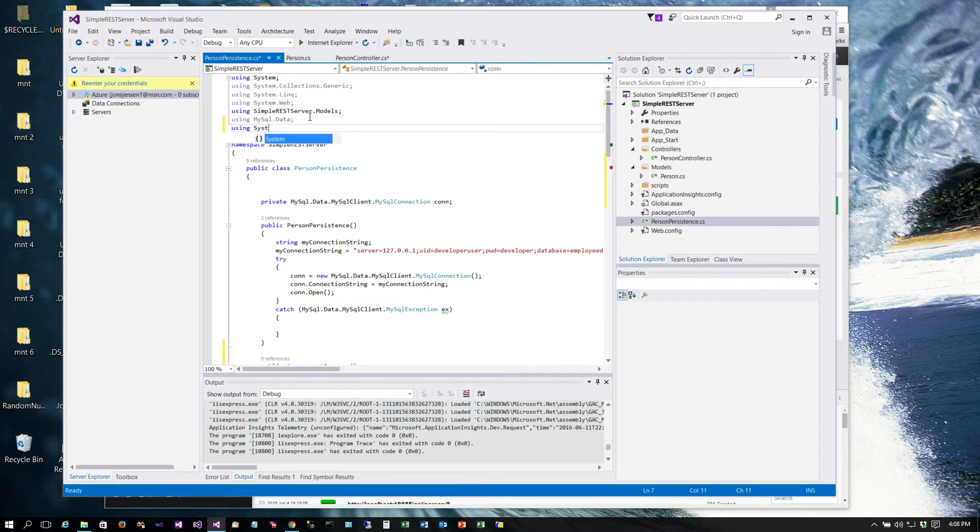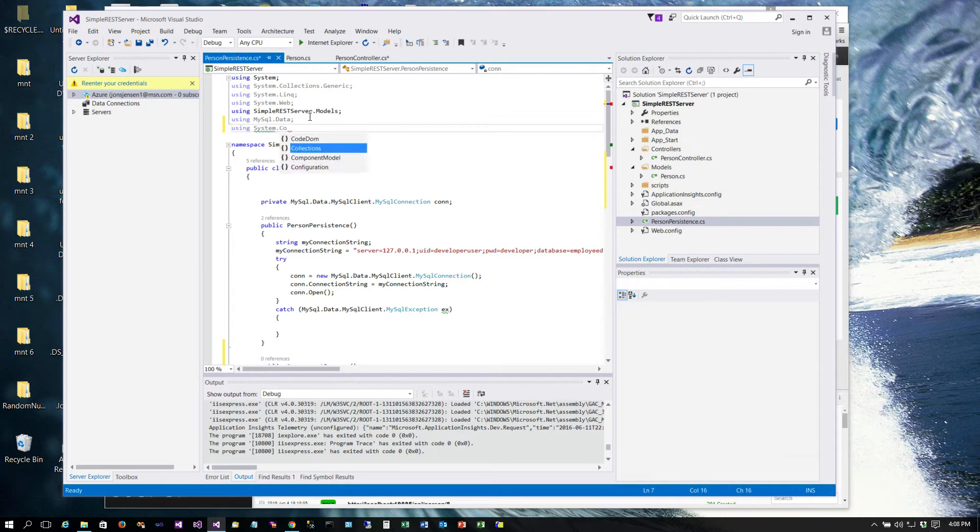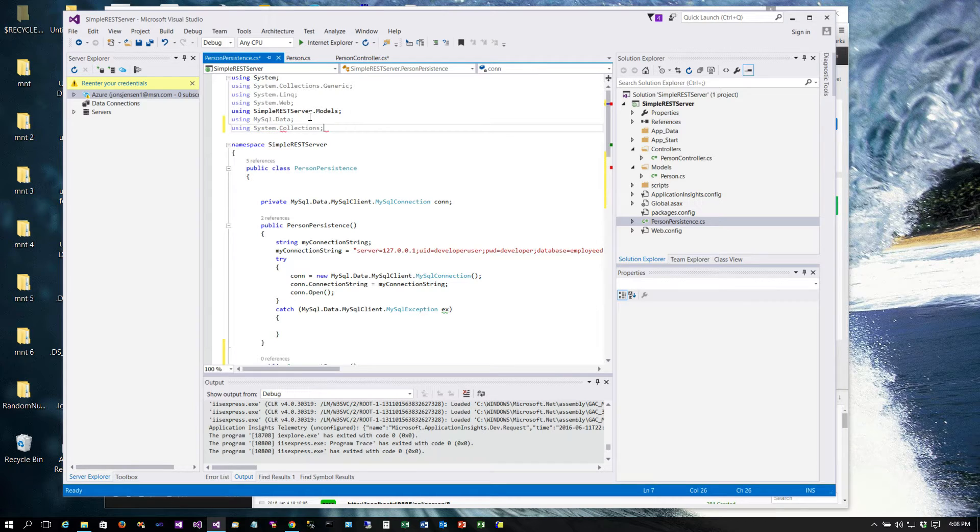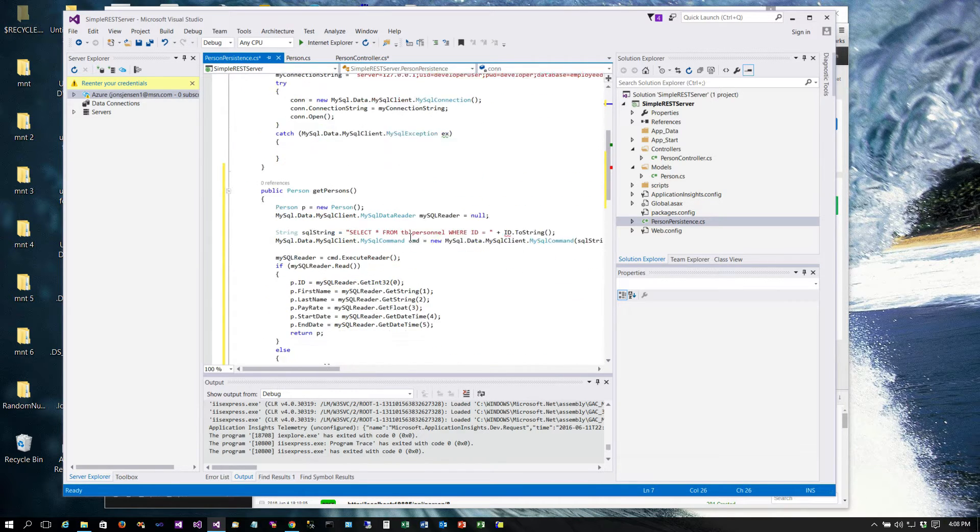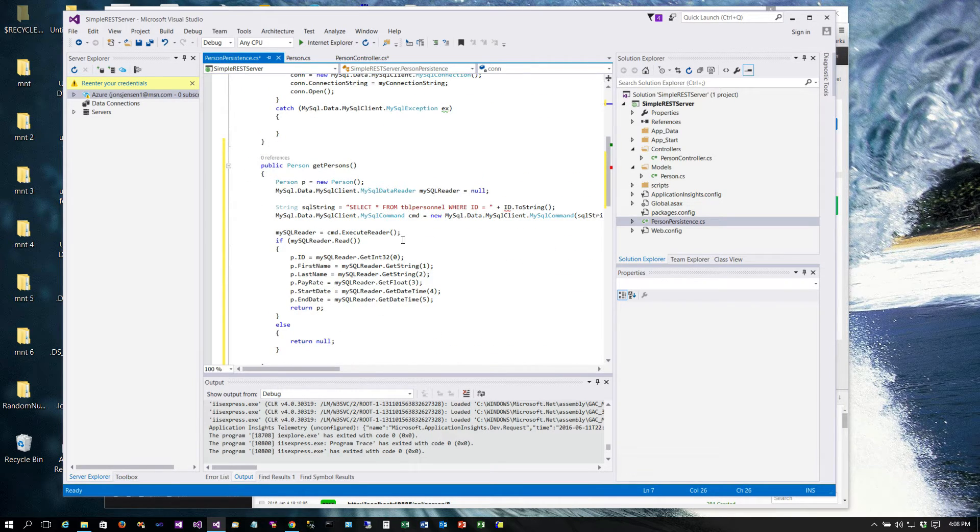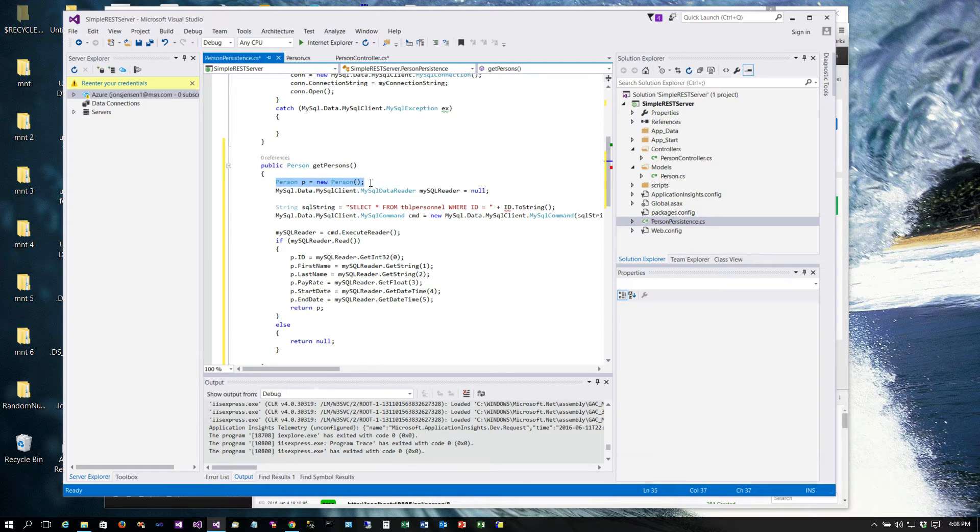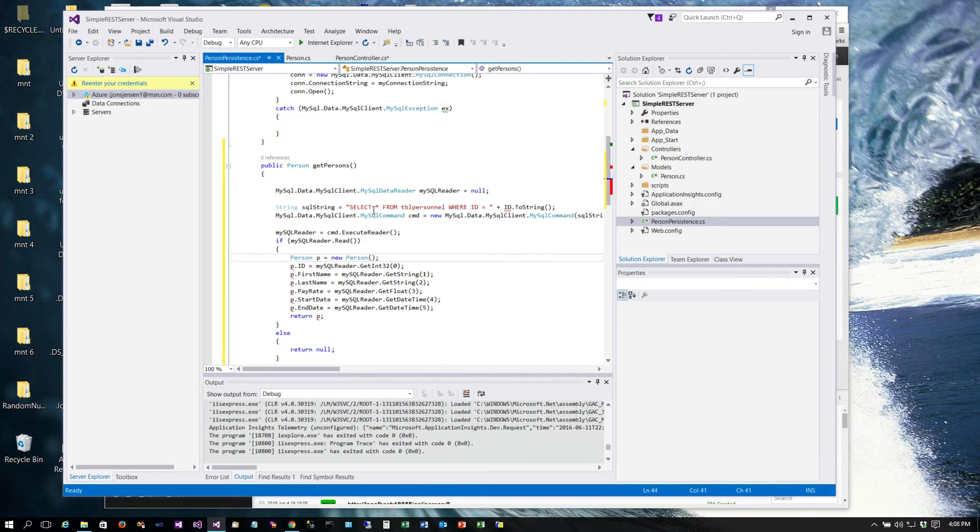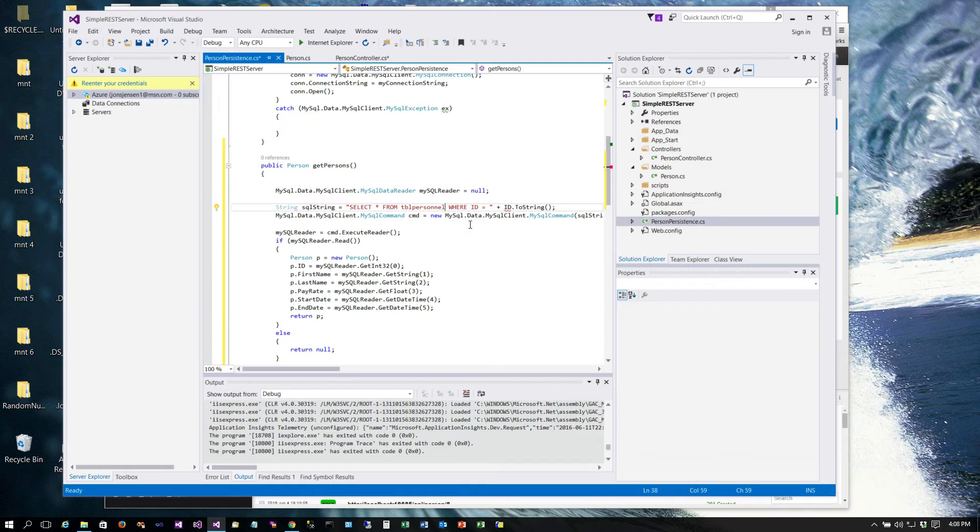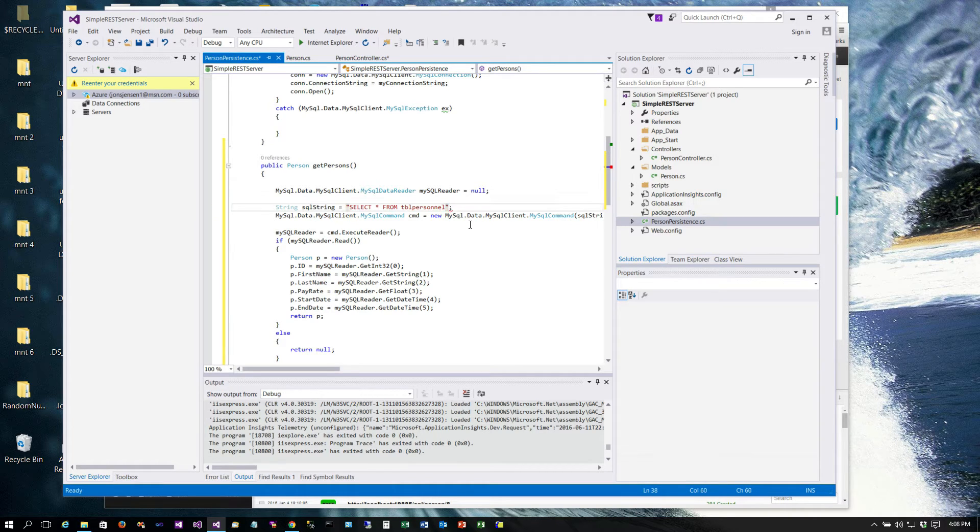All right, so let's go ahead and implement our get persons. We are going to need these individual person objects, so I'm going to move that down there for just a minute. We will go ahead and execute a reader or get a reader. The difference is that we will not put any kind of WHERE clause on this, so it's just going to return back everything.